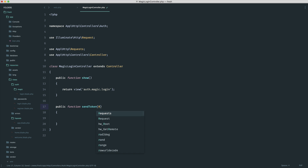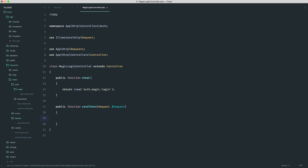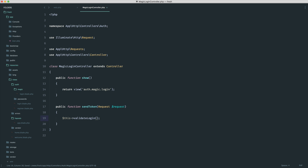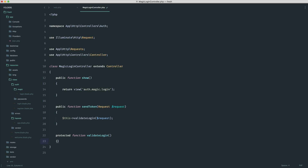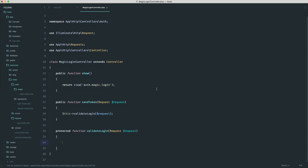Into this we're going to accept a request because we need to extract the email. What I'm going to do is call something like validateLogin and pass through the request, extracting it to a separate method. Of course you can do everything inside sendToken, but I find this helps to clean things up a little bit. So we want to accept that request in there.